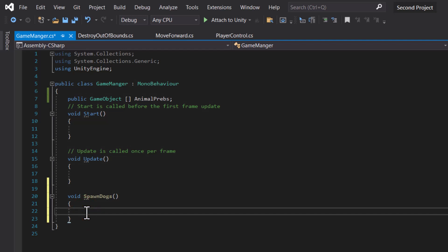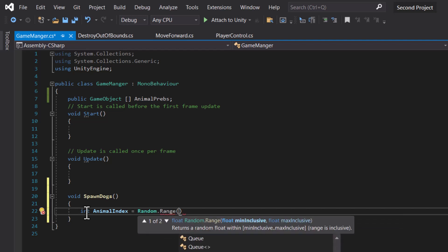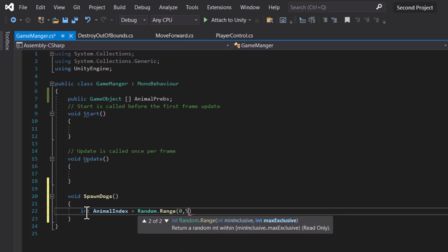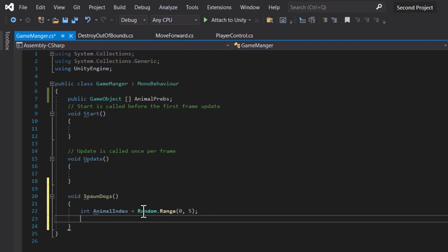Inside the function block, we're going to start by declaring our index. Arrays use indices, so I'll call this variable 'animalIndex'. I'm going to use the Random class and, with the dot operator, call the Range method. Inside the brackets I'll start at zero and stop at five, which covers the entire array since the index starts from zero and there are six dogs total.